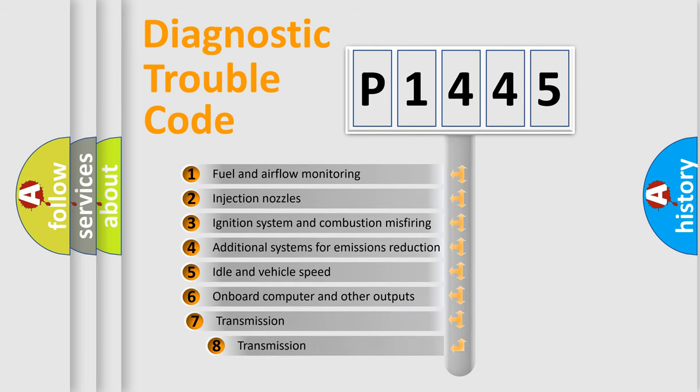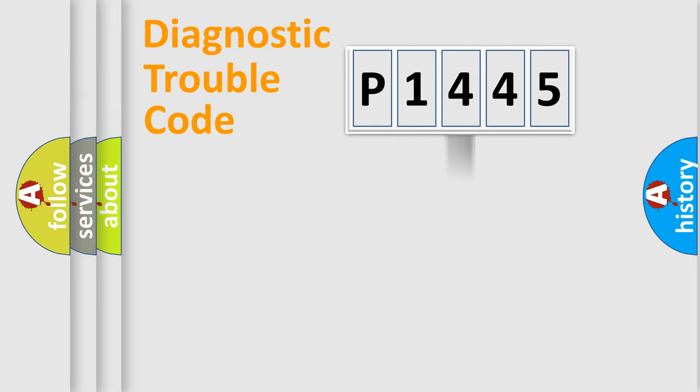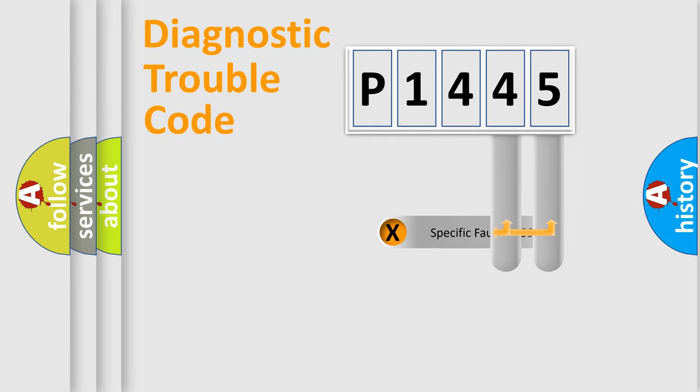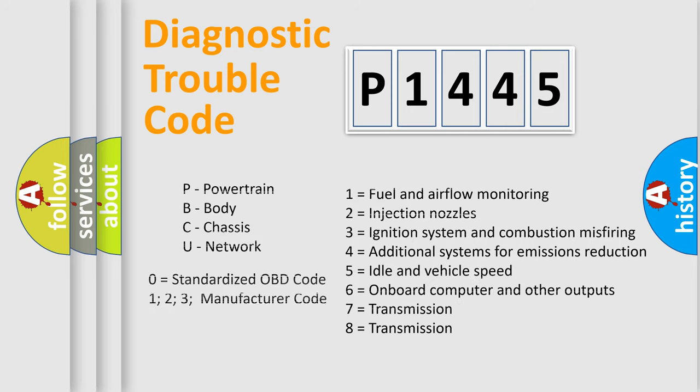The third character specifies a subset of errors. The distribution shown is valid only for the standardized DTC code. Only the last two characters define the specific fault of the group. Let's not forget that such a division is valid only if the second character code is expressed by the number zero.